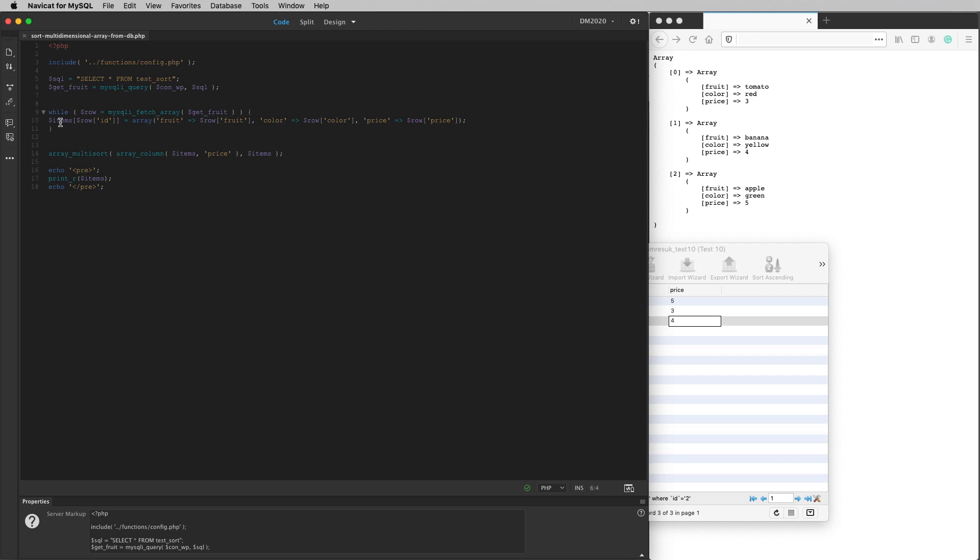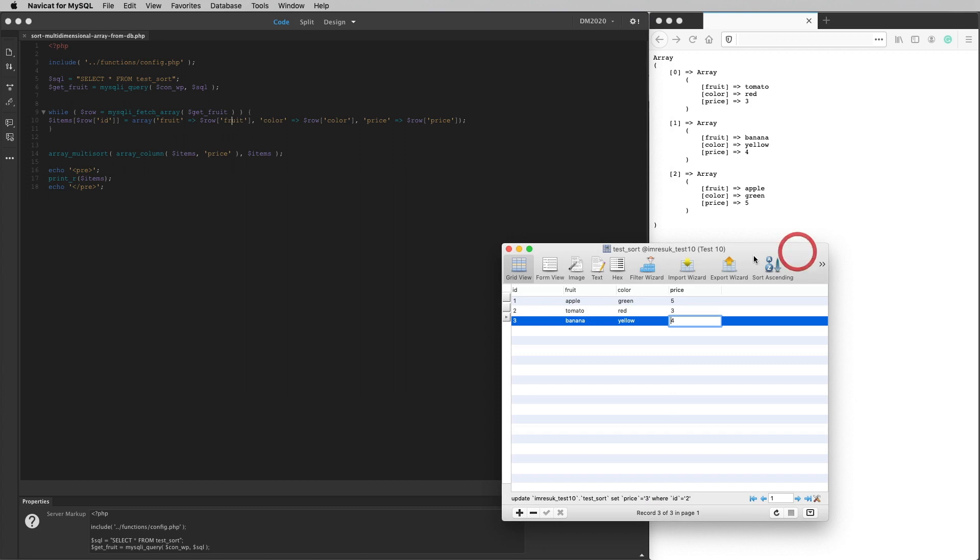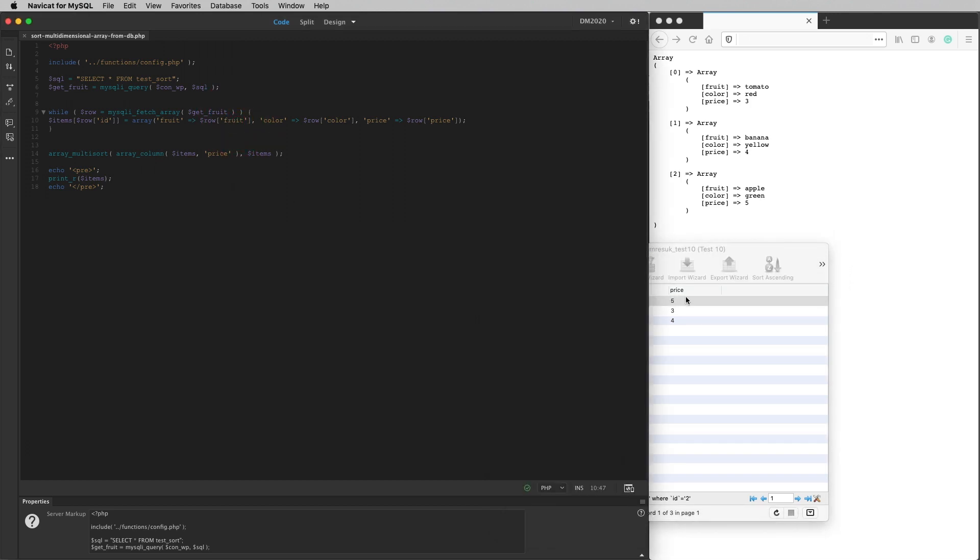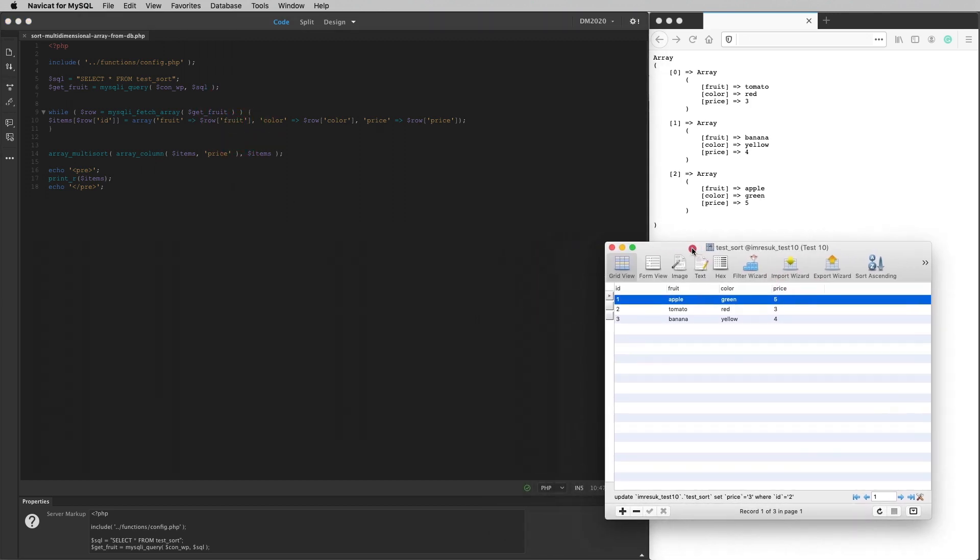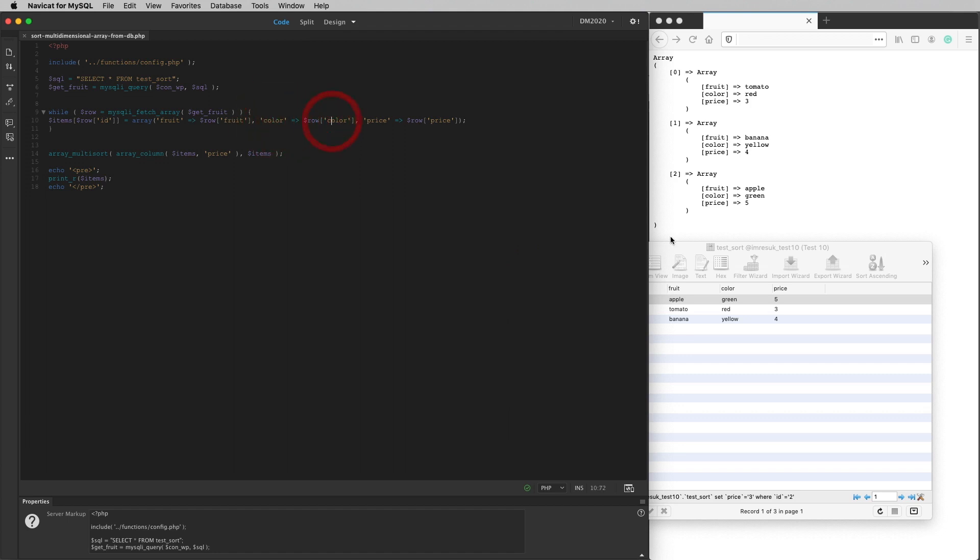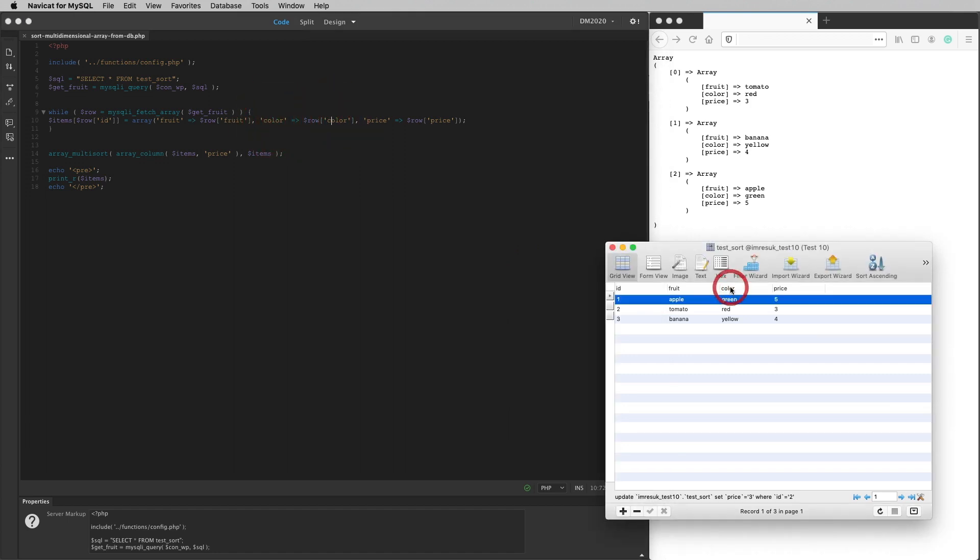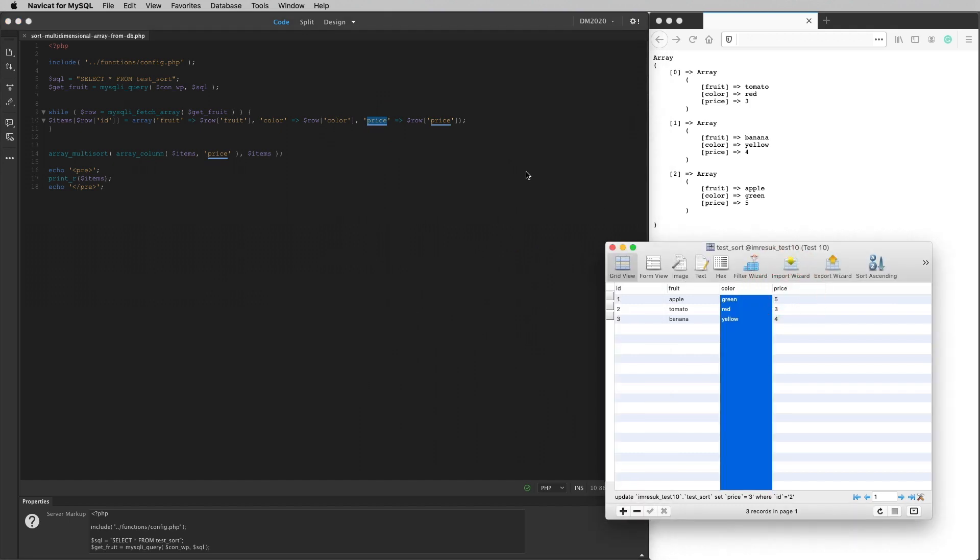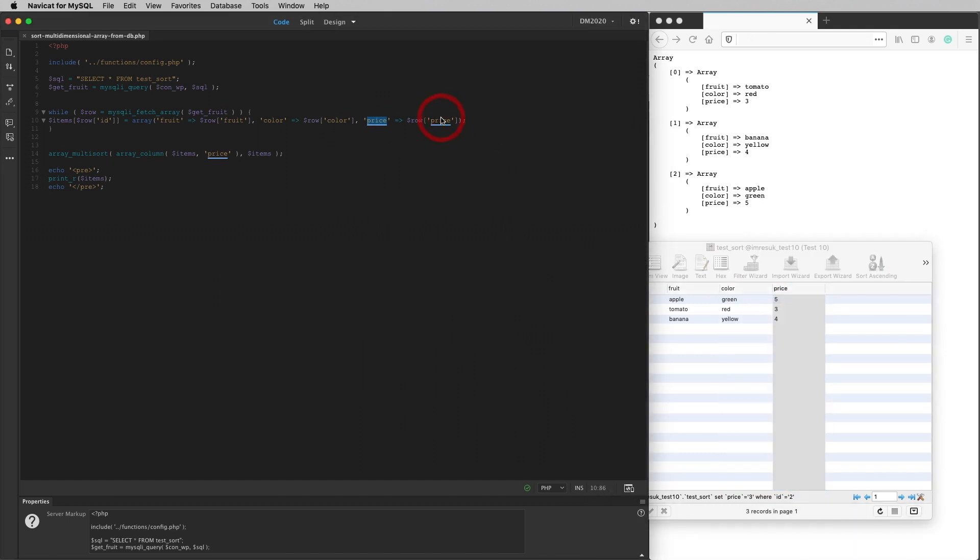And so what I've got here is the array get items row ID. So as it loops through the rows, that's going to increment from one to two to three. And it's going to make fruit from the row, sorry, from the column fruit. The row is the row that it's working on at the moment. And that's going to be the column that's coming down. Let me just put that over there so you can see it a bit better. And it's going to assign color from the column color. And it's going to assign price from the column price to there. And as it goes through the rows, that's going to build up the array. So you can think of this as the horizontal direction of the array. And as it loops through, that's going to create the vertical dimension of the array.